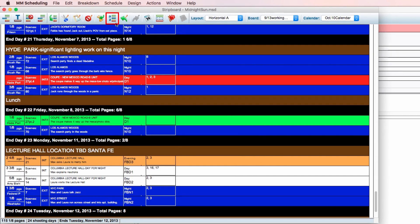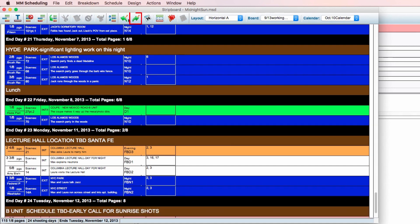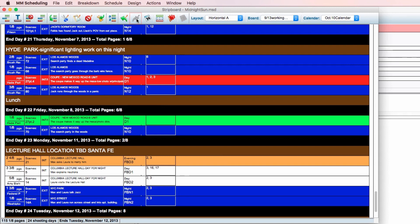Clicking on the sort icon allows you to select different parameters to sort the strip board by. The undo and redo icons allow you to cancel or repeat your last action.